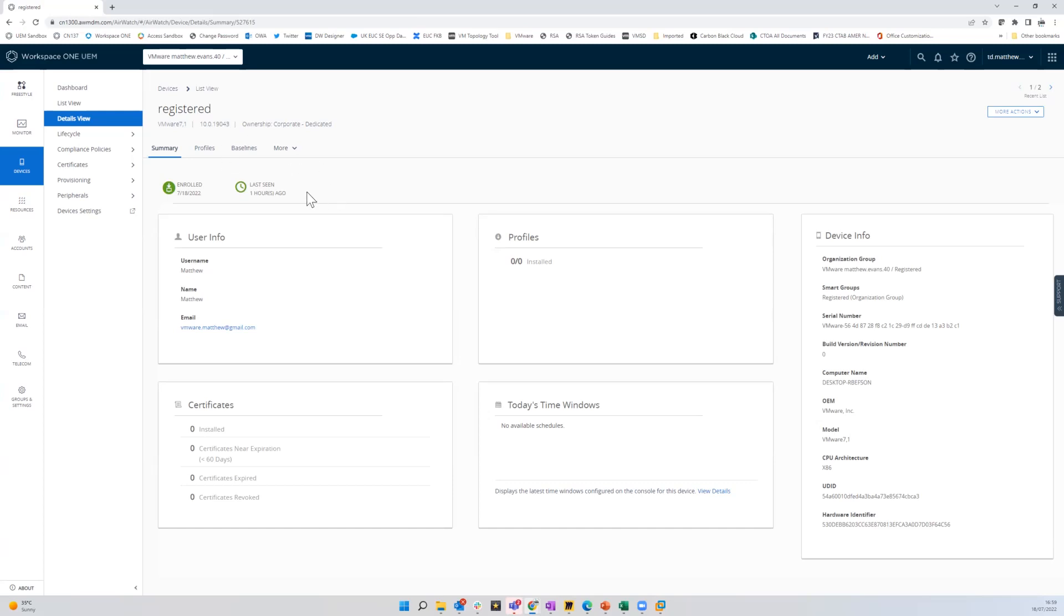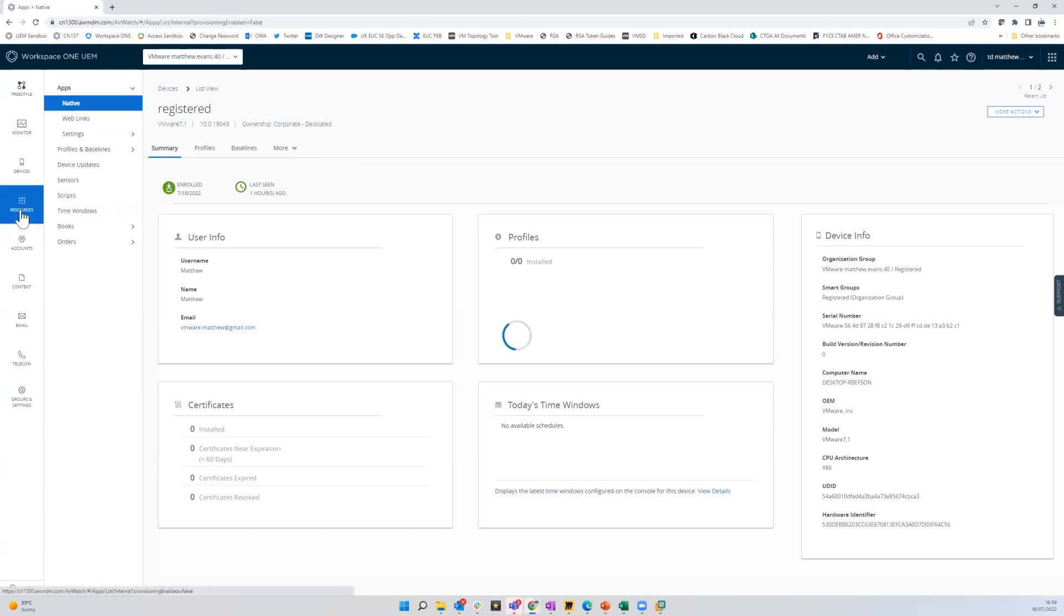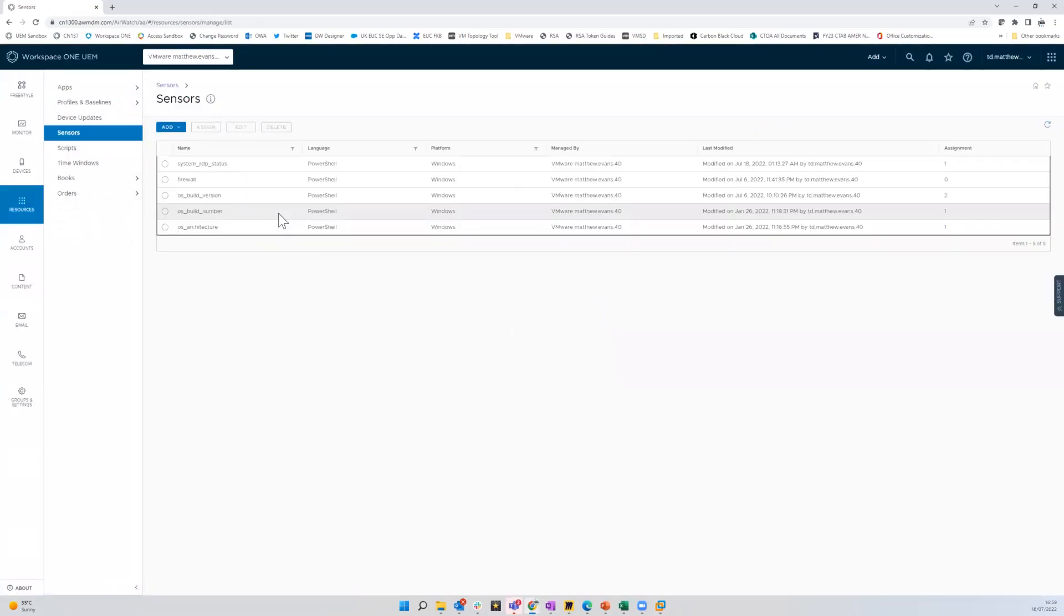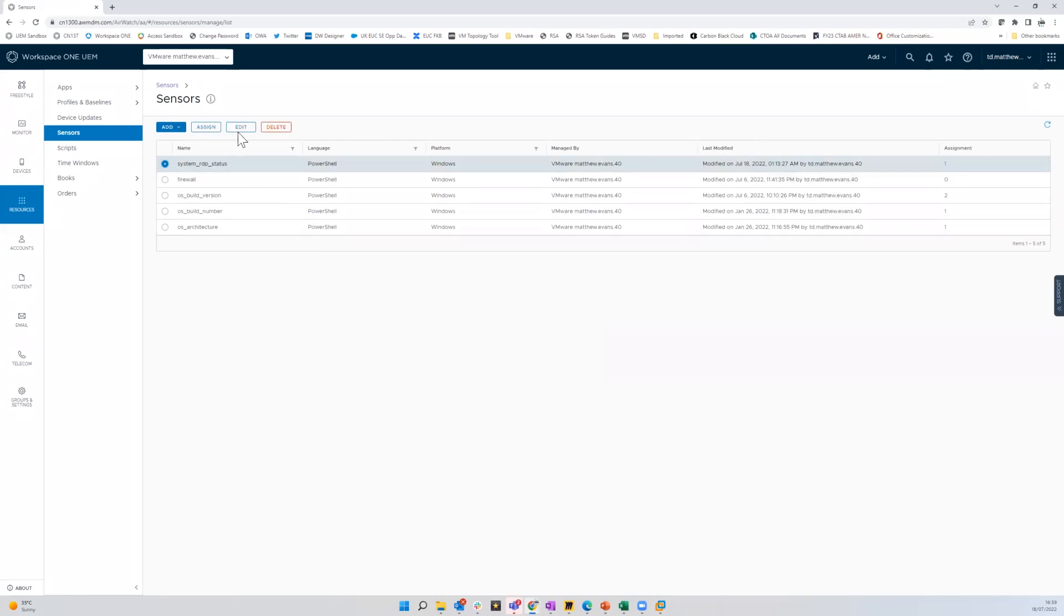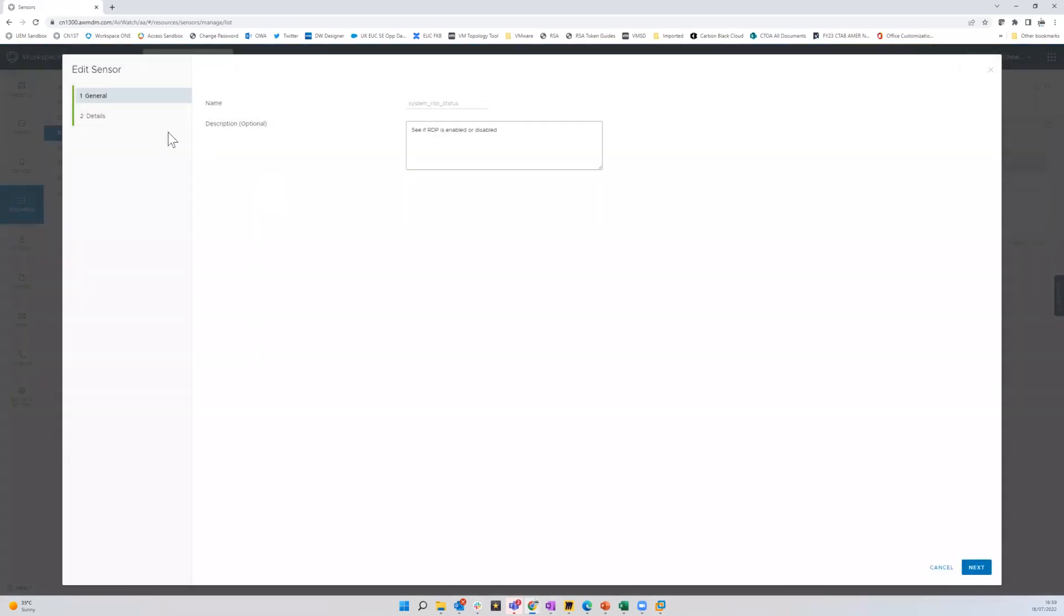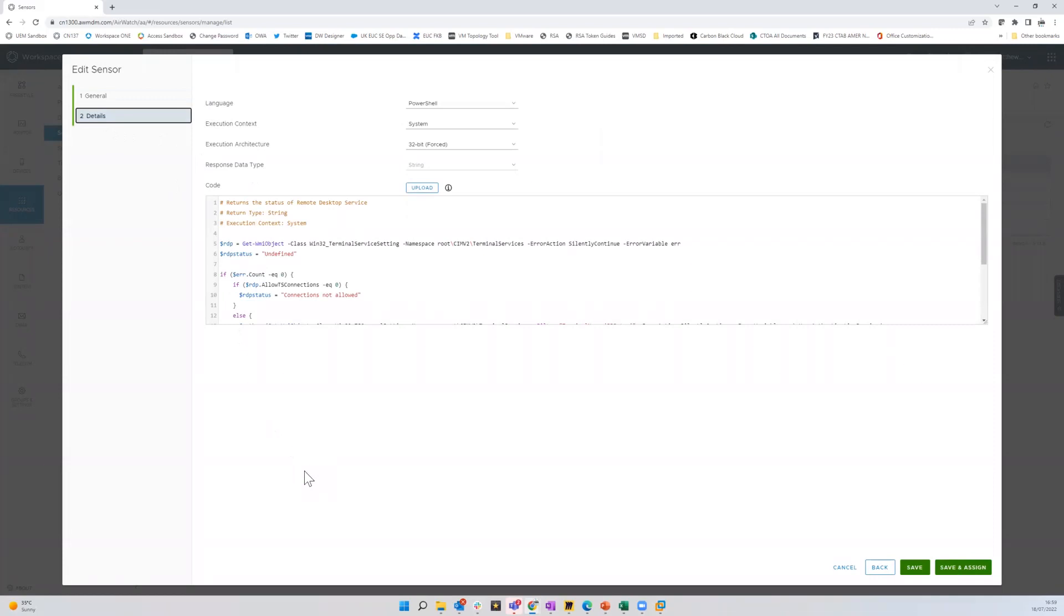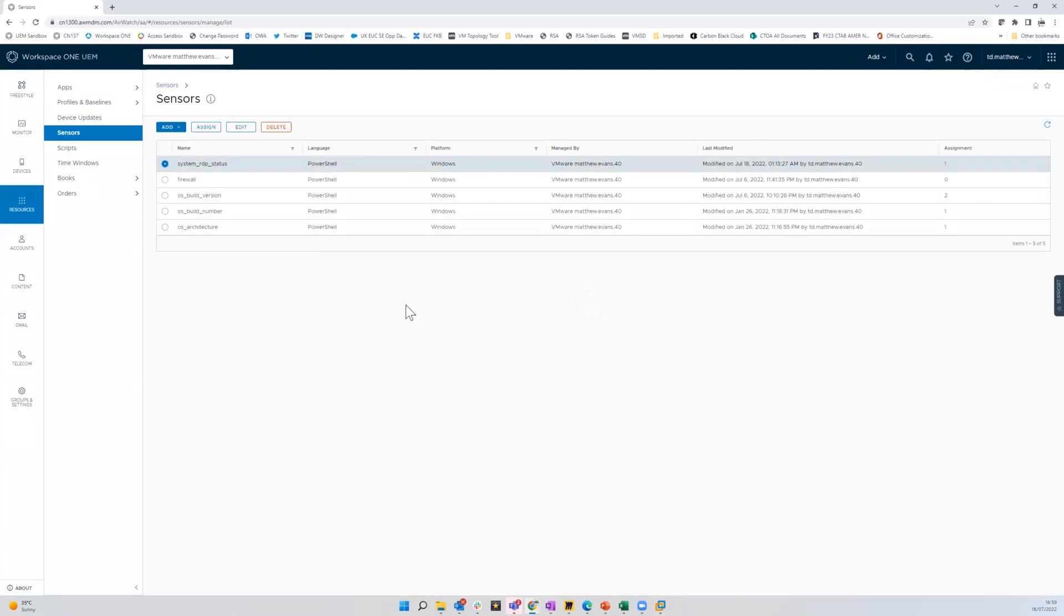So as well as pushing them out per app VPN, we can also use baselines and sensors. Sensors are basically a mechanism for reading back data from the endpoint. So for example, here, I have one. I did that so you can see it. It's just a PowerShell script to look to see if RDP is enabled on that device.